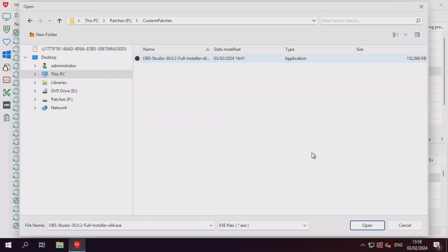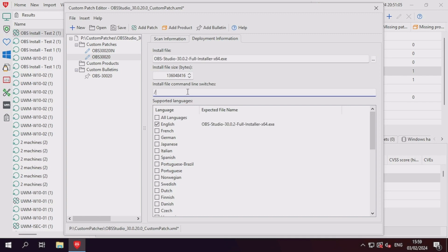Finally, after setting up the deployment information, save the XML file and import it into the content library again.